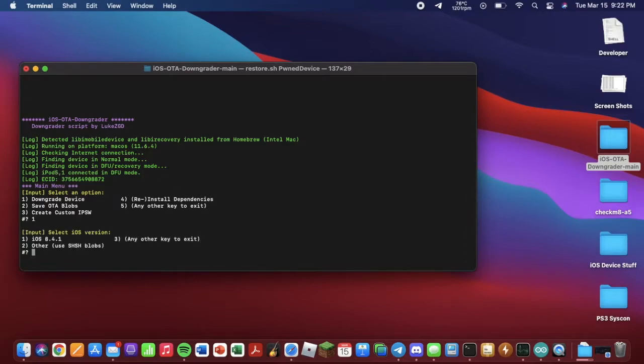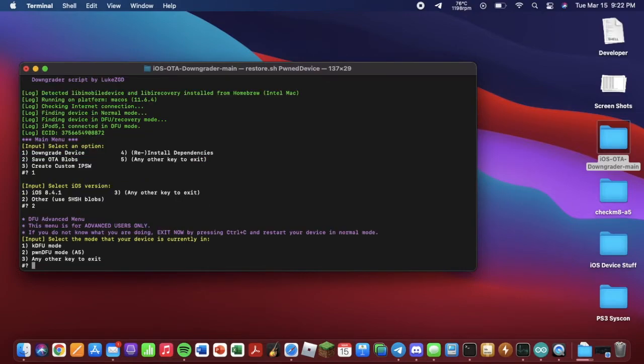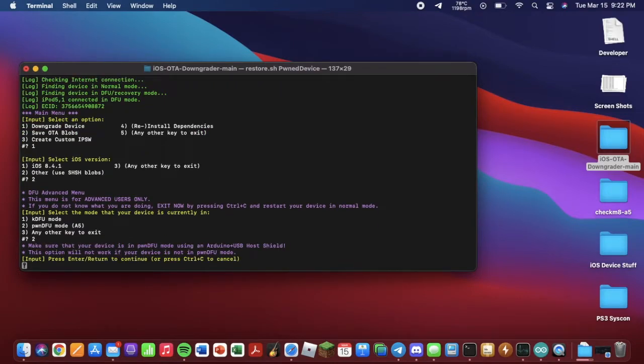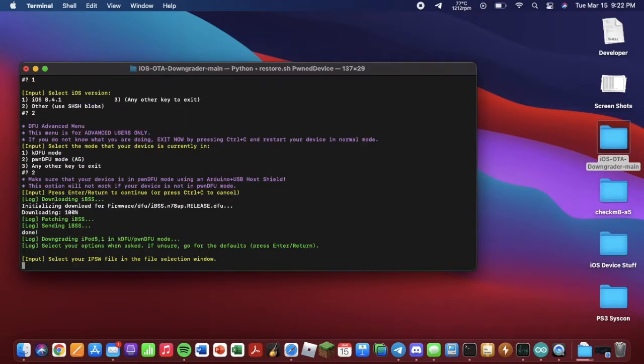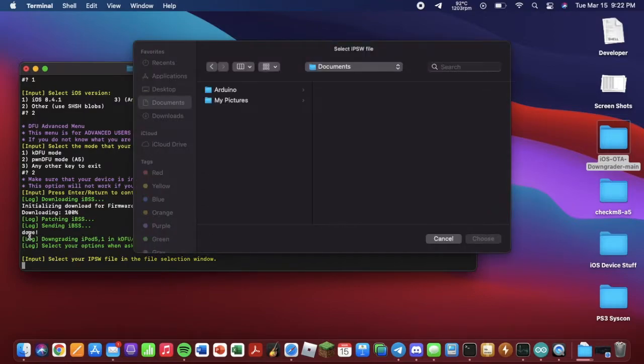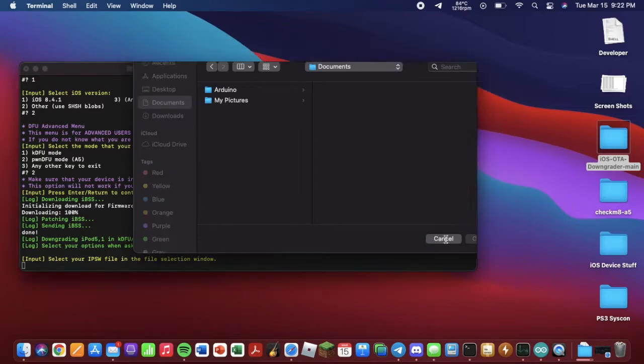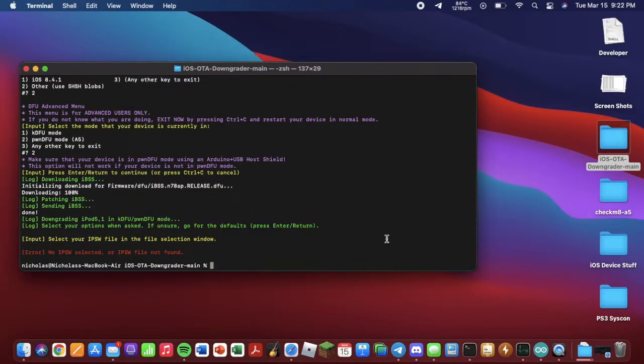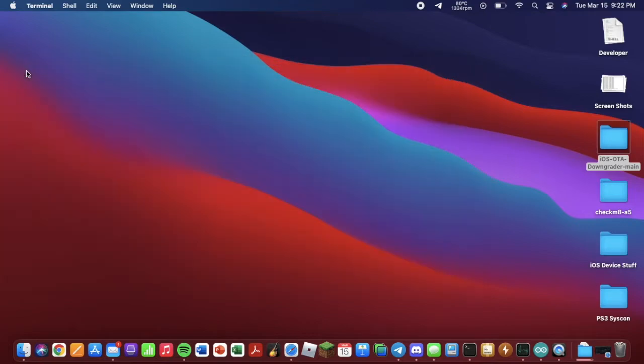Then you want to run ./restore.sh honed device. Hit enter. It is going to find the device. As you can see, iPod 5,1. You want to hit one, downgrade device. Two, other. Two again. Hit enter again. As you can see, it says done. When you get this pop-up, hit cancel. And that's it. Now the IBSS has been sent. And we can move on to the next part.